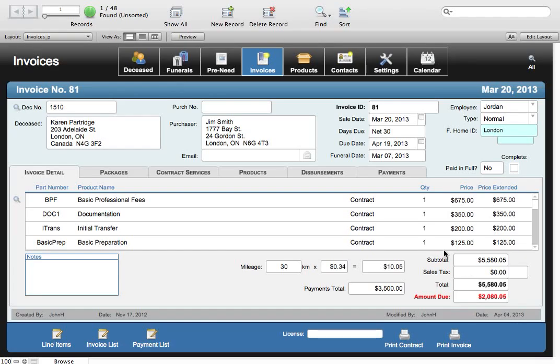Thanks for taking the time to look at our demo of the Invoices module for Eternal Data. The Invoices module has a lot of things that you would expect in an Invoices module.